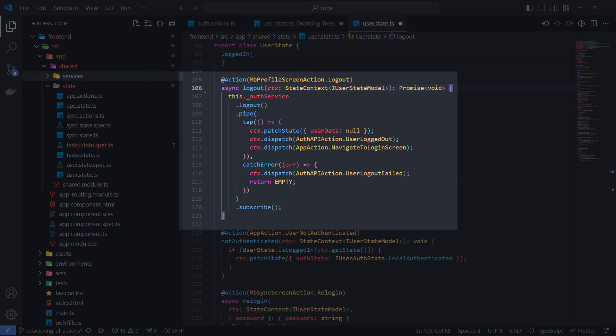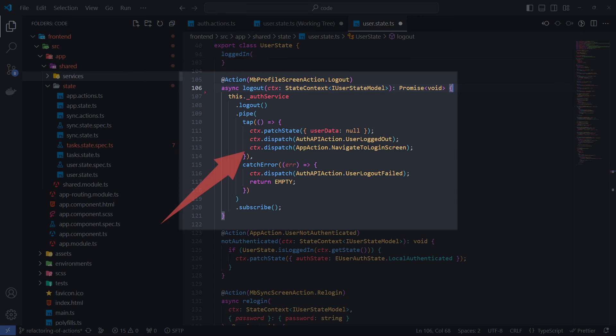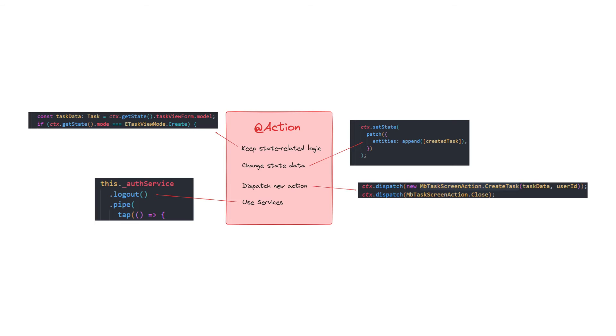This is my action handler for the logout command. I am calling logout on the OAuth service in this line and dispatch an event action on success. The important thing is that I use the services from the states, but don't dispatch actions from the services to avoid complexity.